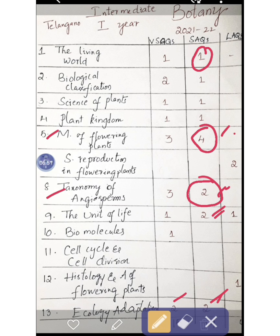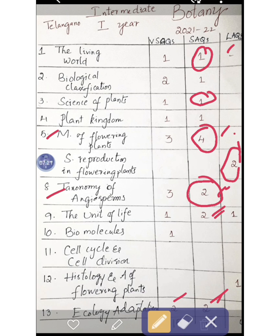From Chapter 7, there is one question on binomial nomenclature — last year also two questions came from Chapter 7. Chapter 7 has four questions: embryo sac, microsporangium, fertilization, and pollination — all these questions are confirmed to come in the exam. For Chapter 12 — root, dicot and monocot stem — there is a good chance of one question. Chapter 9 will have one long answer.